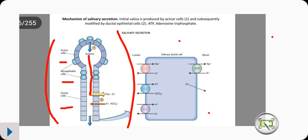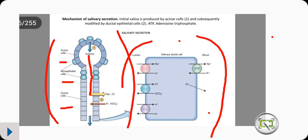The duct cell can be simplified as a single block. It has what we call the luminal membrane and what we call the basolateral membrane. The luminal membrane has three exchange pumps or channels that we can identify.